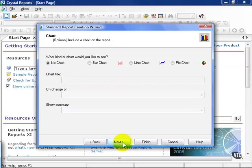You also get a chance to choose a chart. In this case, we're just looking at an employee table, per se, and having a chart may not be the most useful thing. So we're going to go ahead and skip this and say no chart.